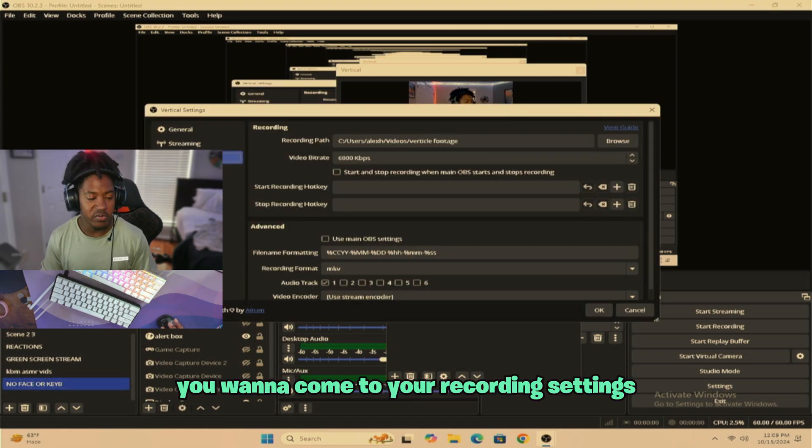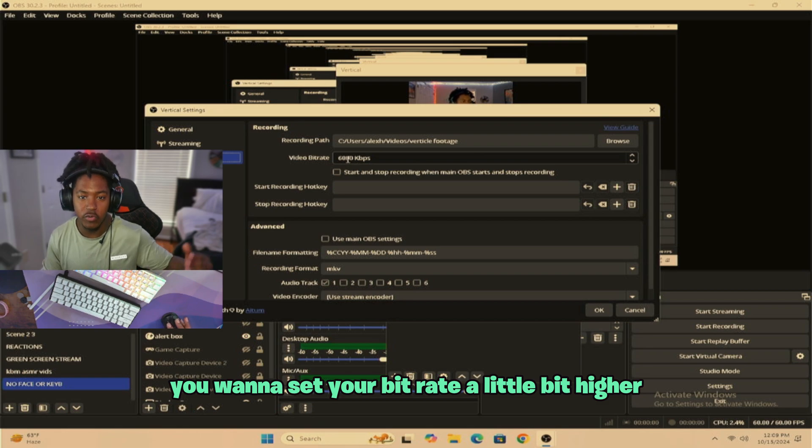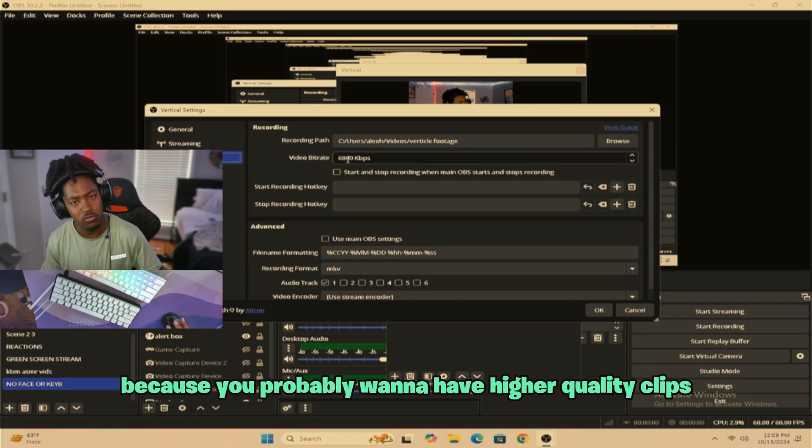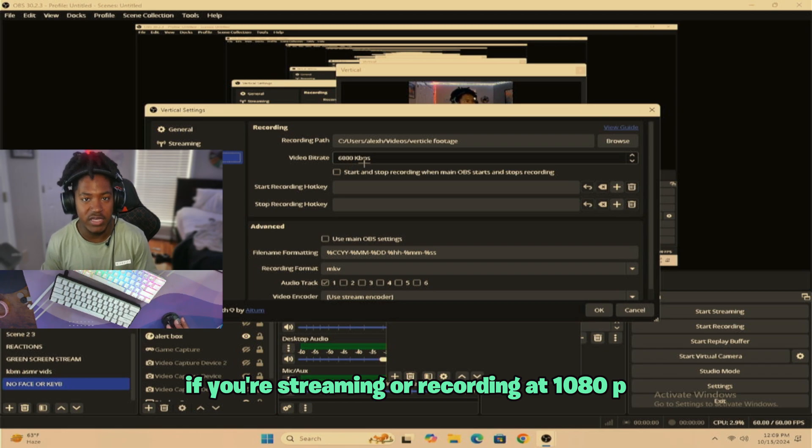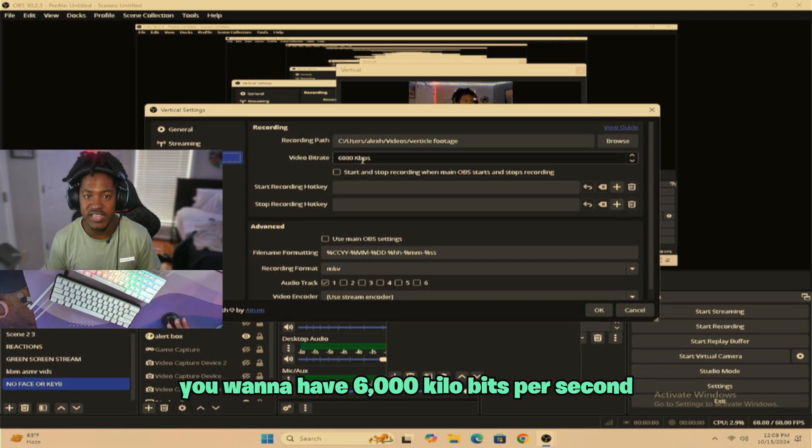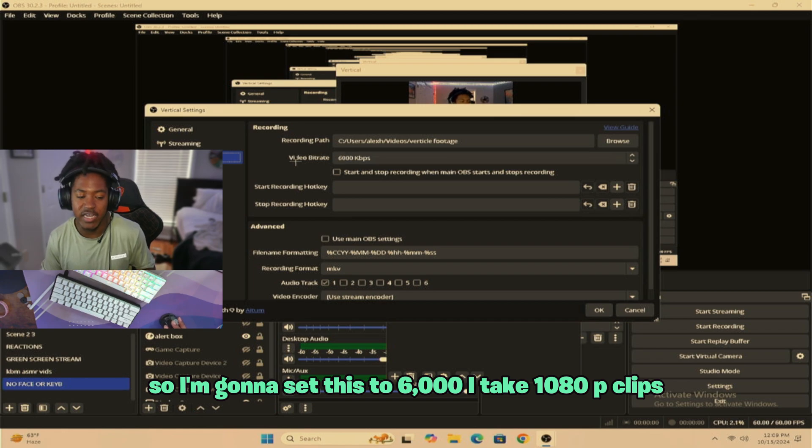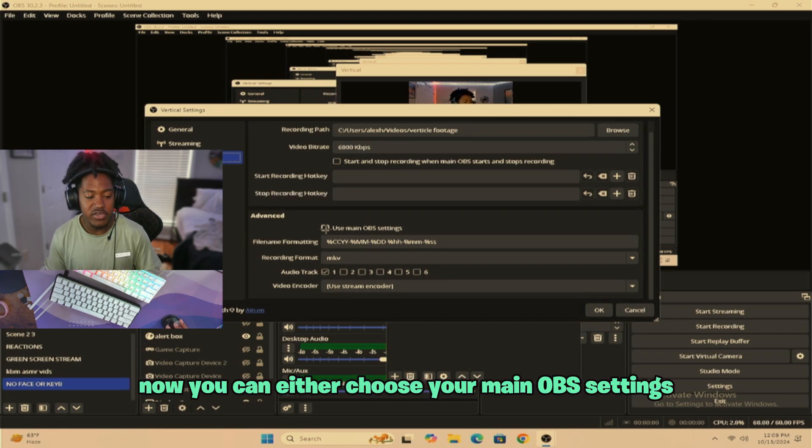For recording, you want to come to your recording settings. And obviously, you want to set your bitrate a little bit higher because you probably want to have higher quality clips. If you're streaming a recording at 1080p, you want to have 6,000 kilobits per second. So I'm going to set this to 6,000 and I take 1080p clips. Now what I want to do is come down to that base.